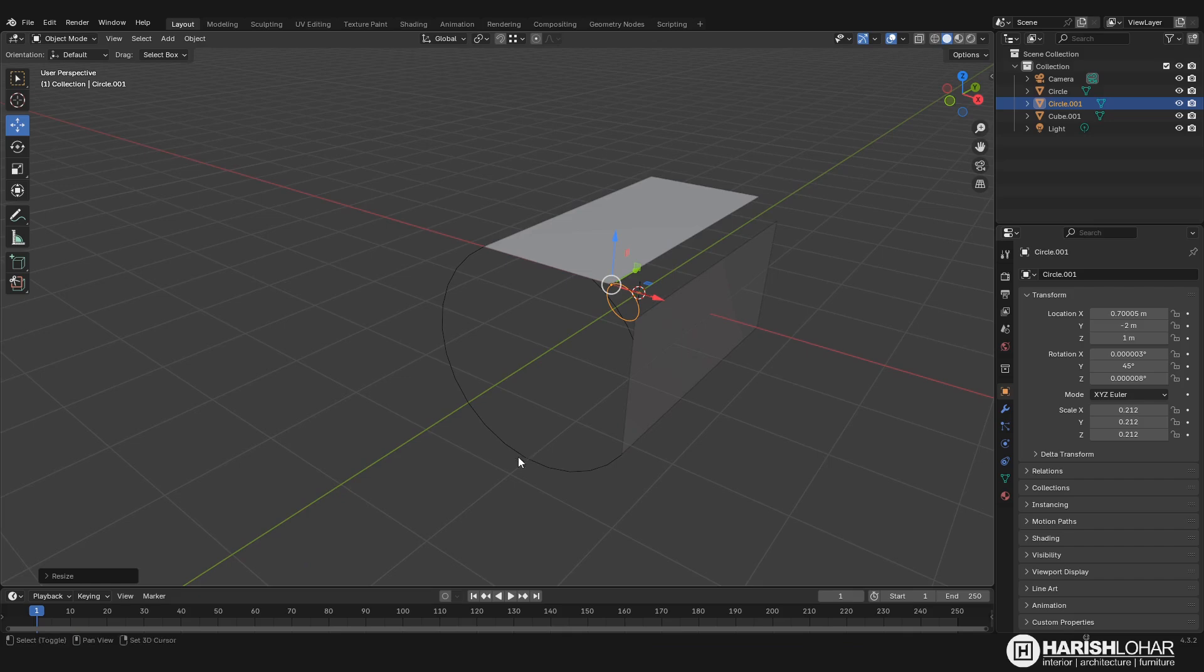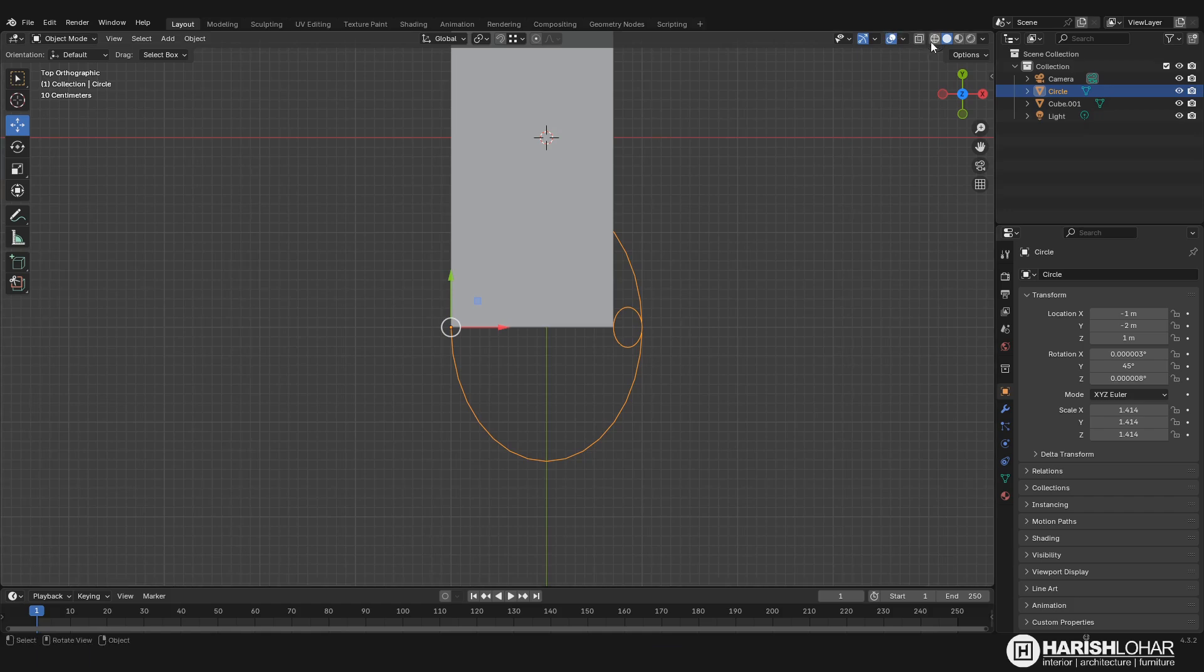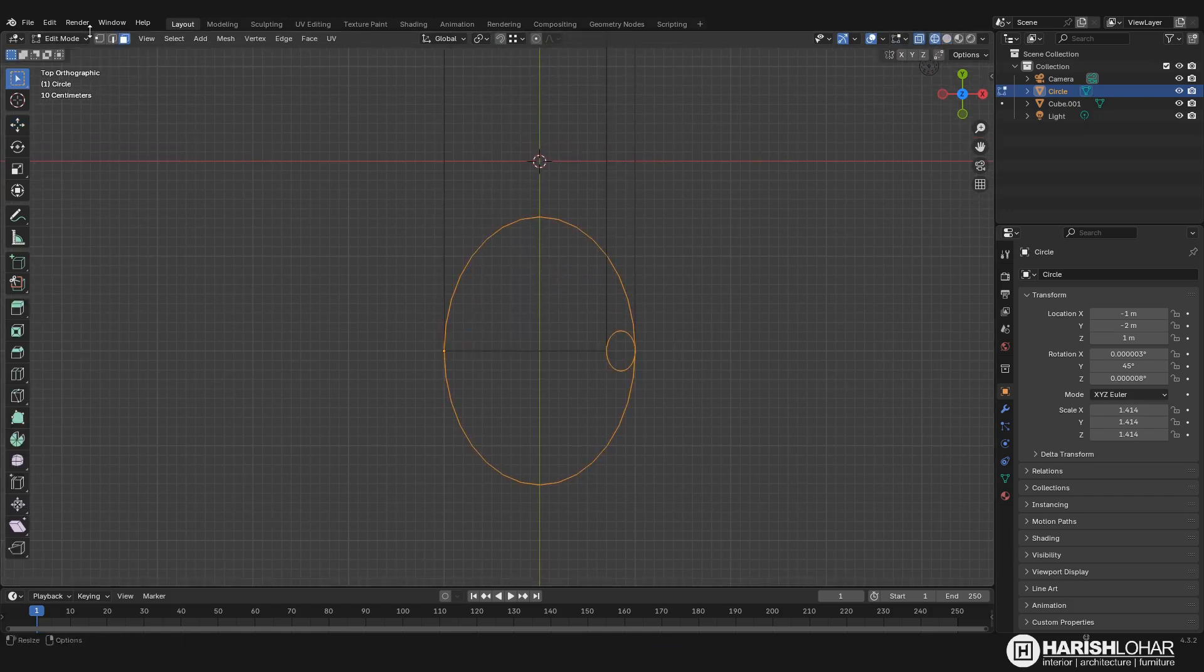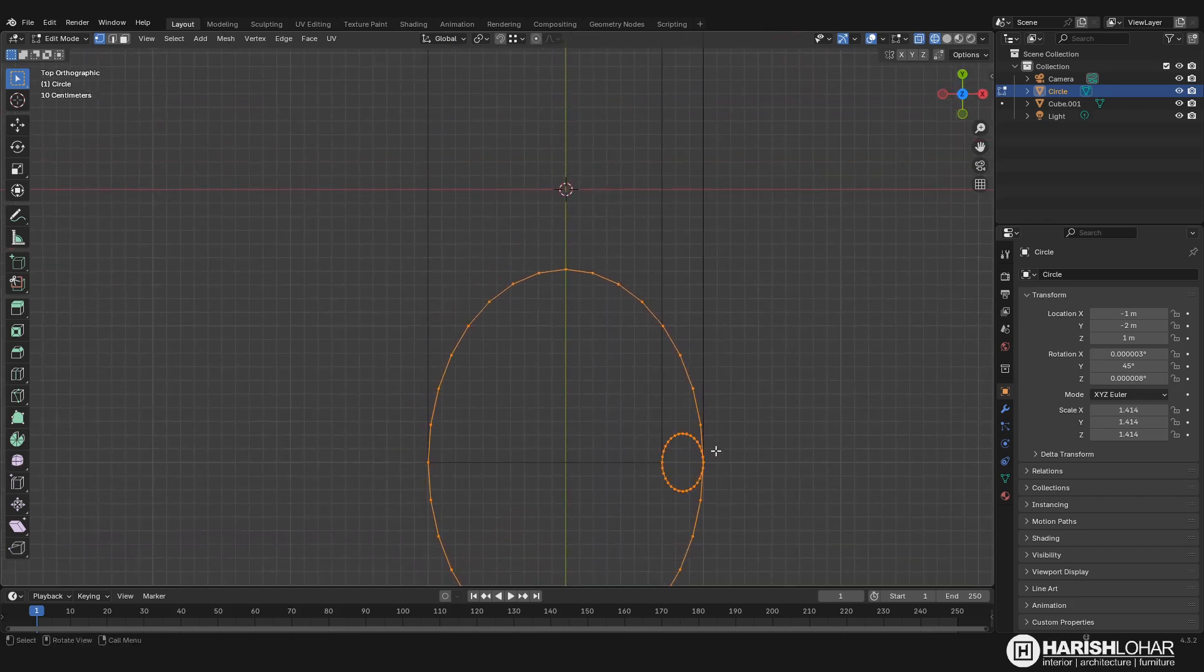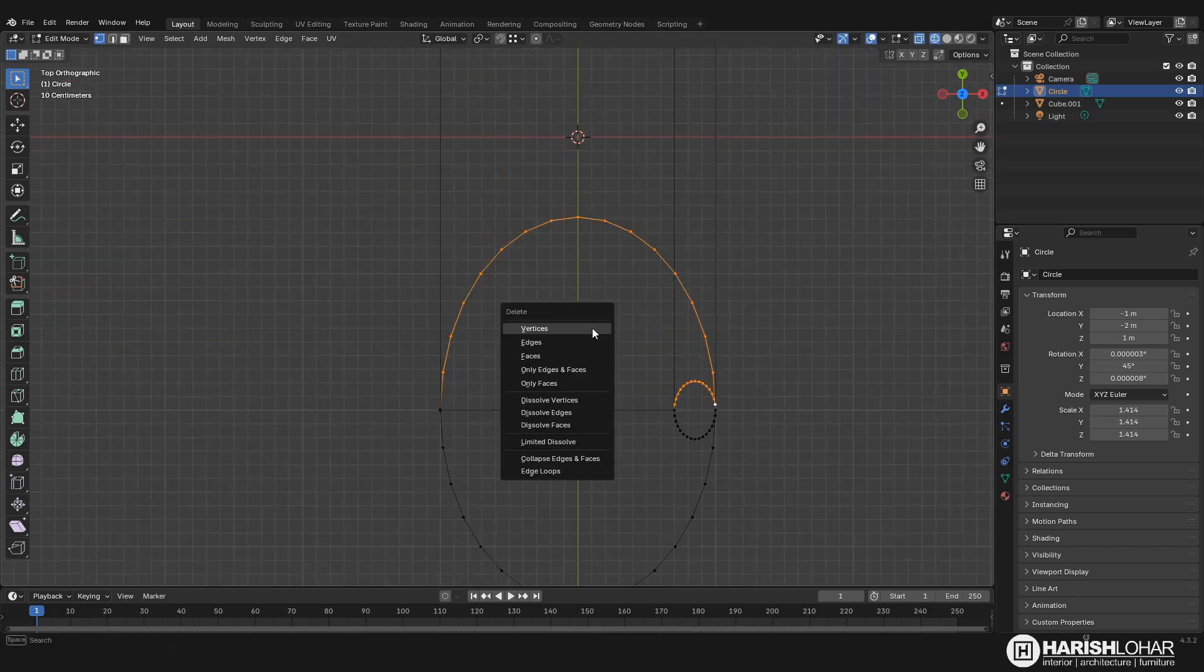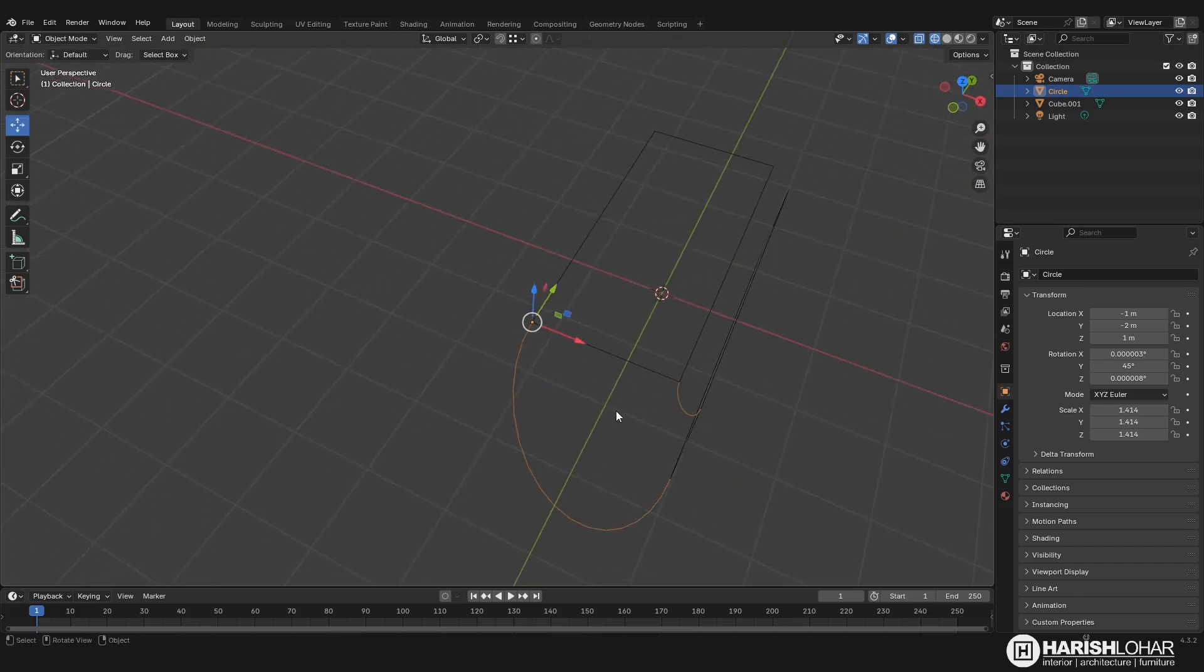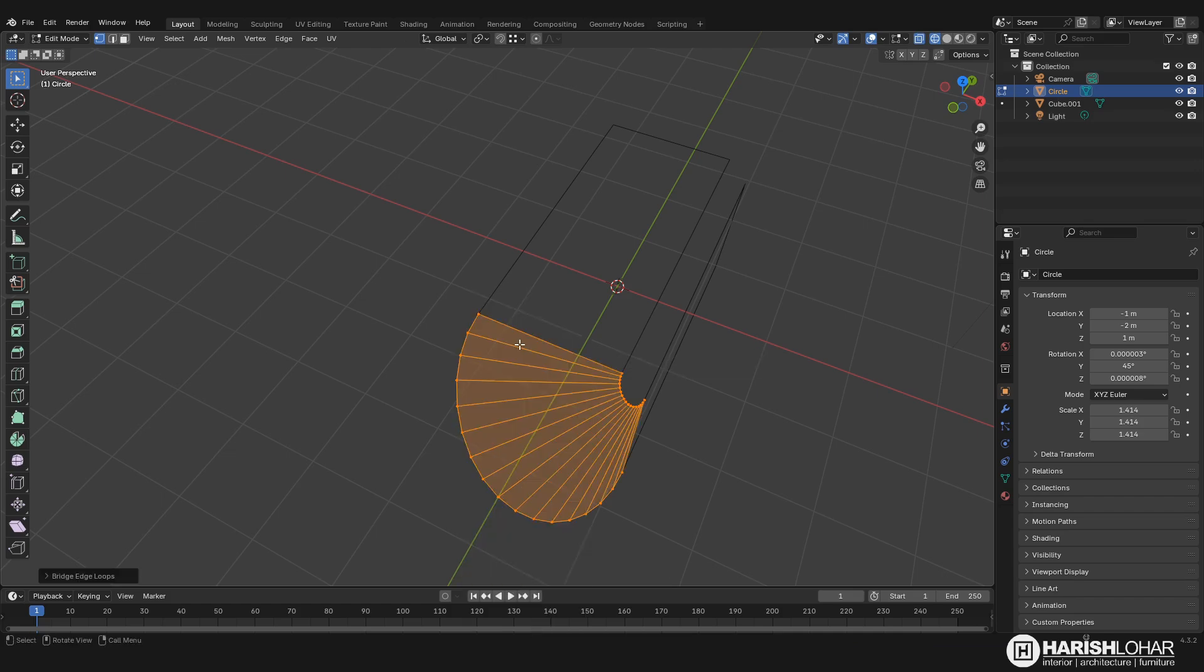Okay, now press the other circle and press Ctrl+J to join them both. Go to the top view and press tab to go to edit mode. And now we don't want these vertices, so we will just select this and delete. Now we can select A to select all and press Ctrl+E and then choose bridge edge loops, and it will join our mesh like this.